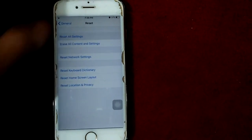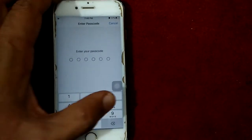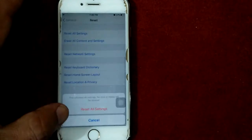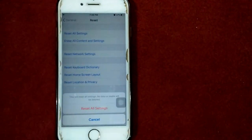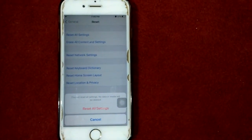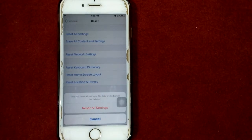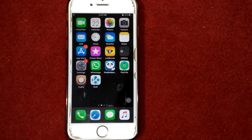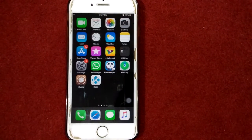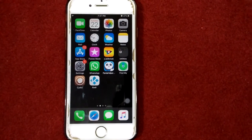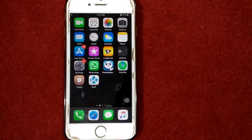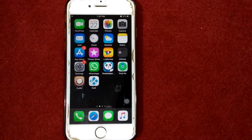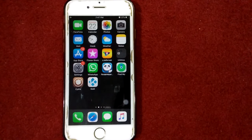Tap Reset All Settings, put in your passcode, and tap Reset All Settings again to confirm. That's it, friends! If you found this video helpful, please like and share as well. Thanks for watching, take care, bye bye.